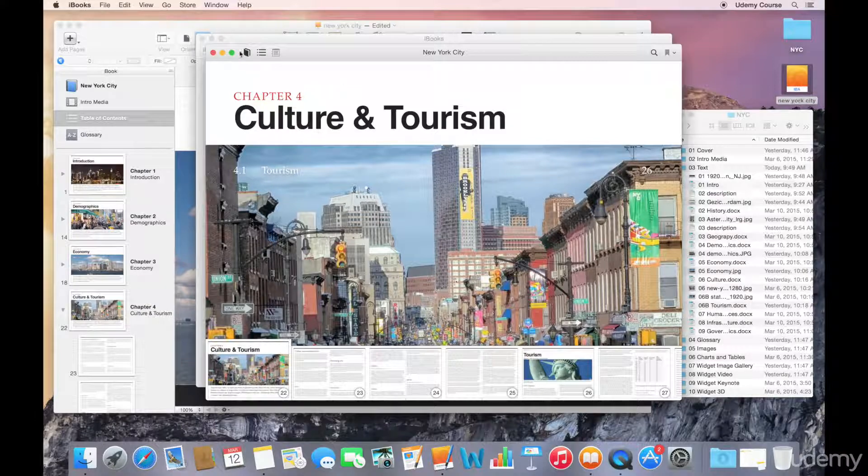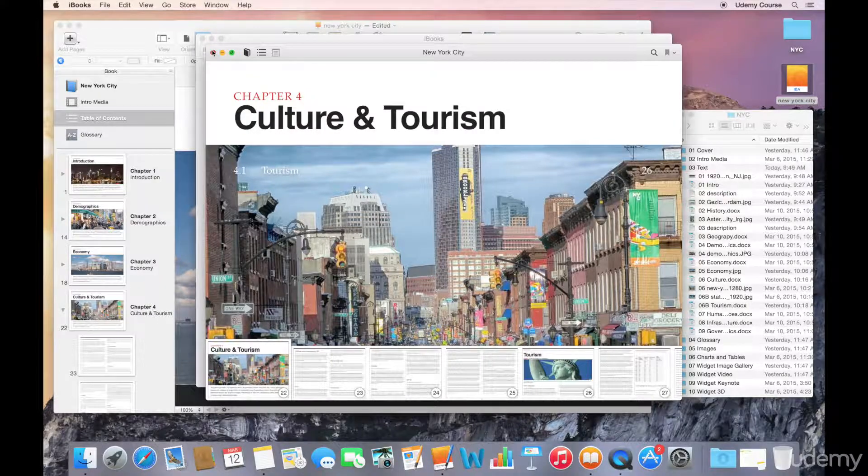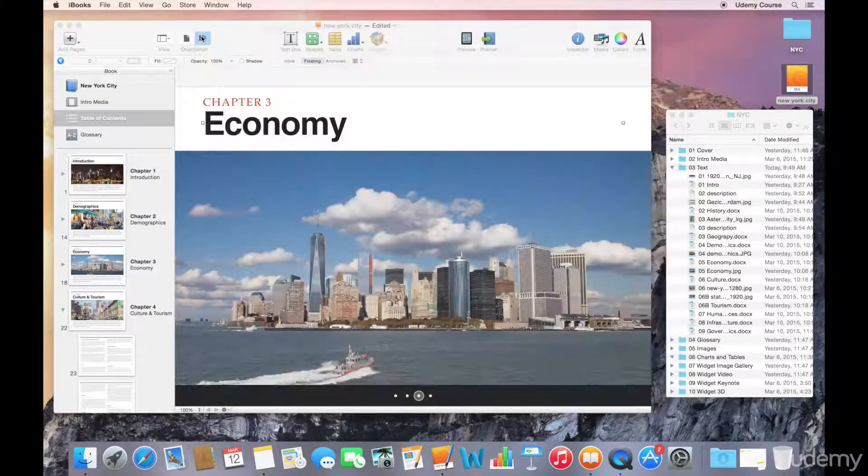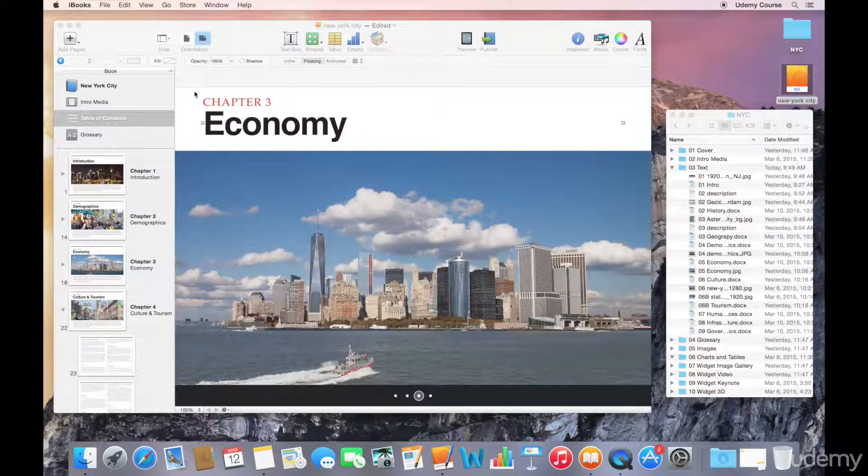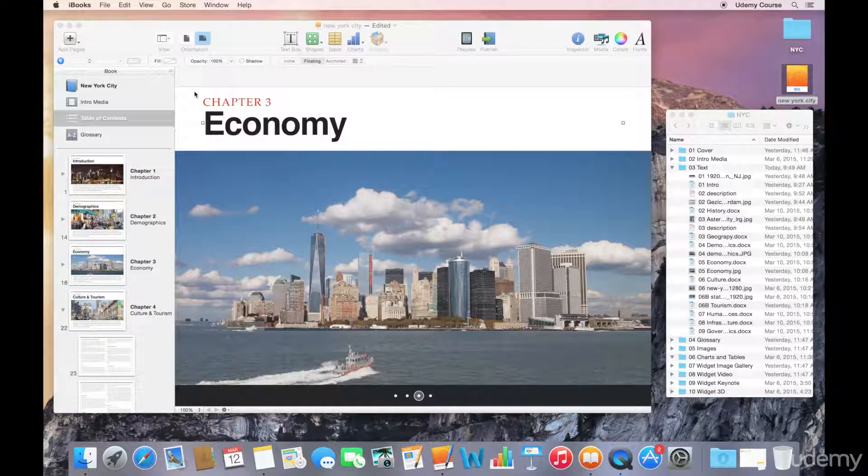I can click on any of these thumbnails and expand that out, so it's a really nice experience for browsing through a book. We'll just go ahead and close that down for now and get back to our table of contents.